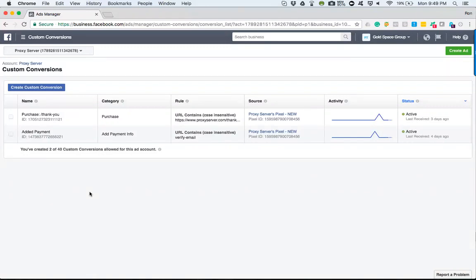after somebody contacts you, most of the time they're sent to a thank you page. So what happens is that site visitor comes to your website, sees your form, fills it out, and is sent to the thank you page. You'd be able to track that as a custom conversion because within Facebook, unless you're utilizing the events already laid out for you, it can be difficult to set those things up.